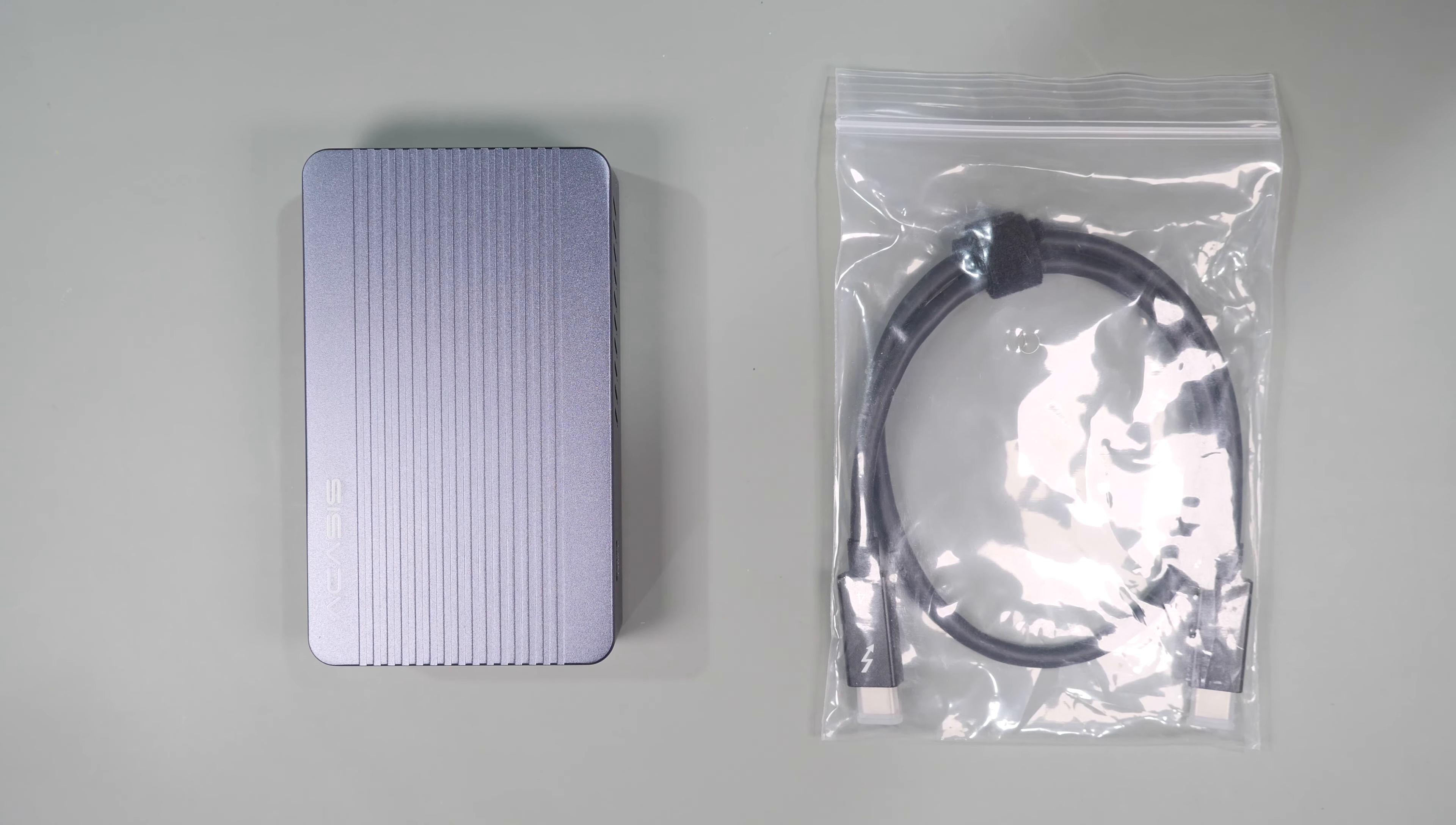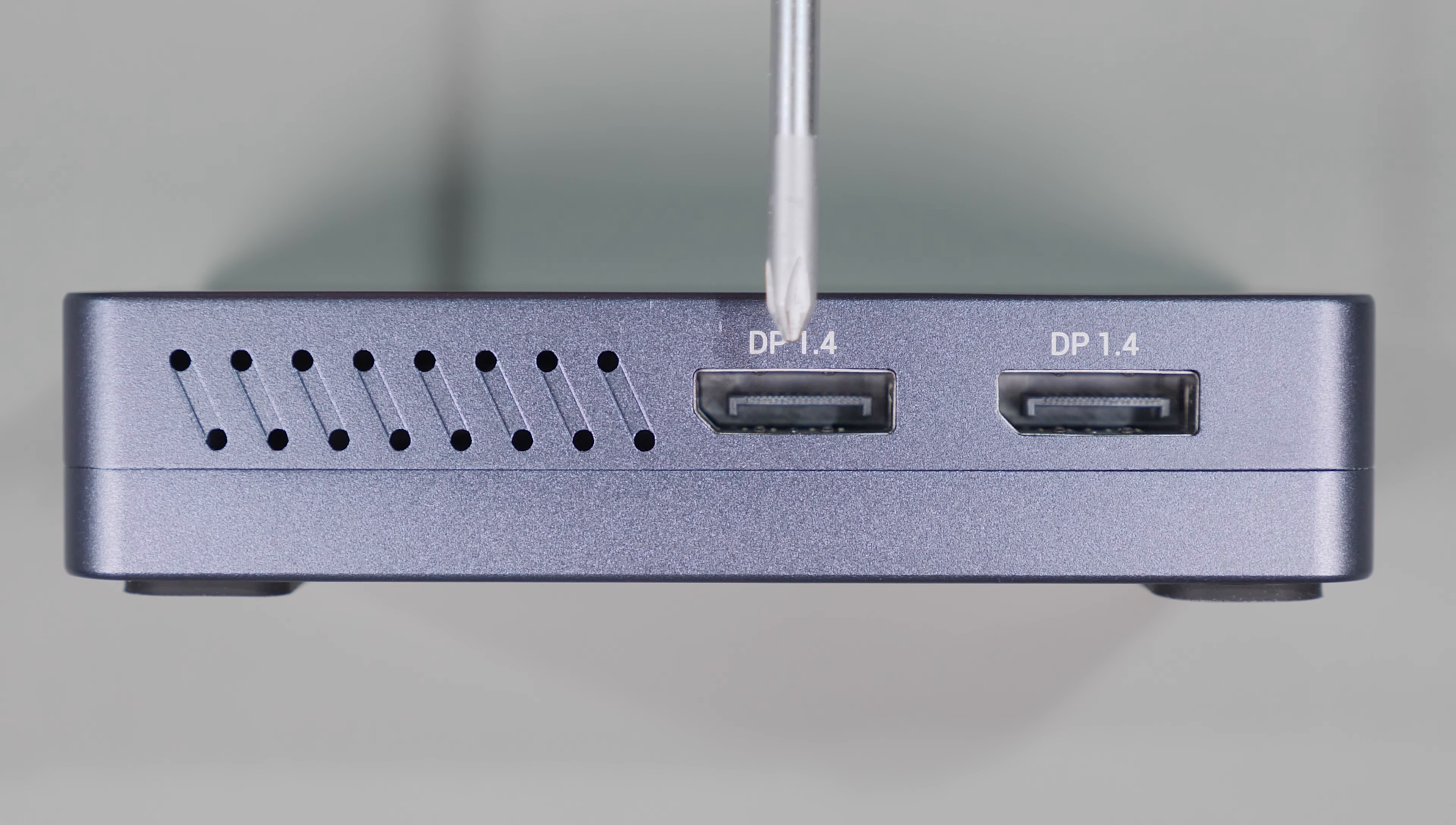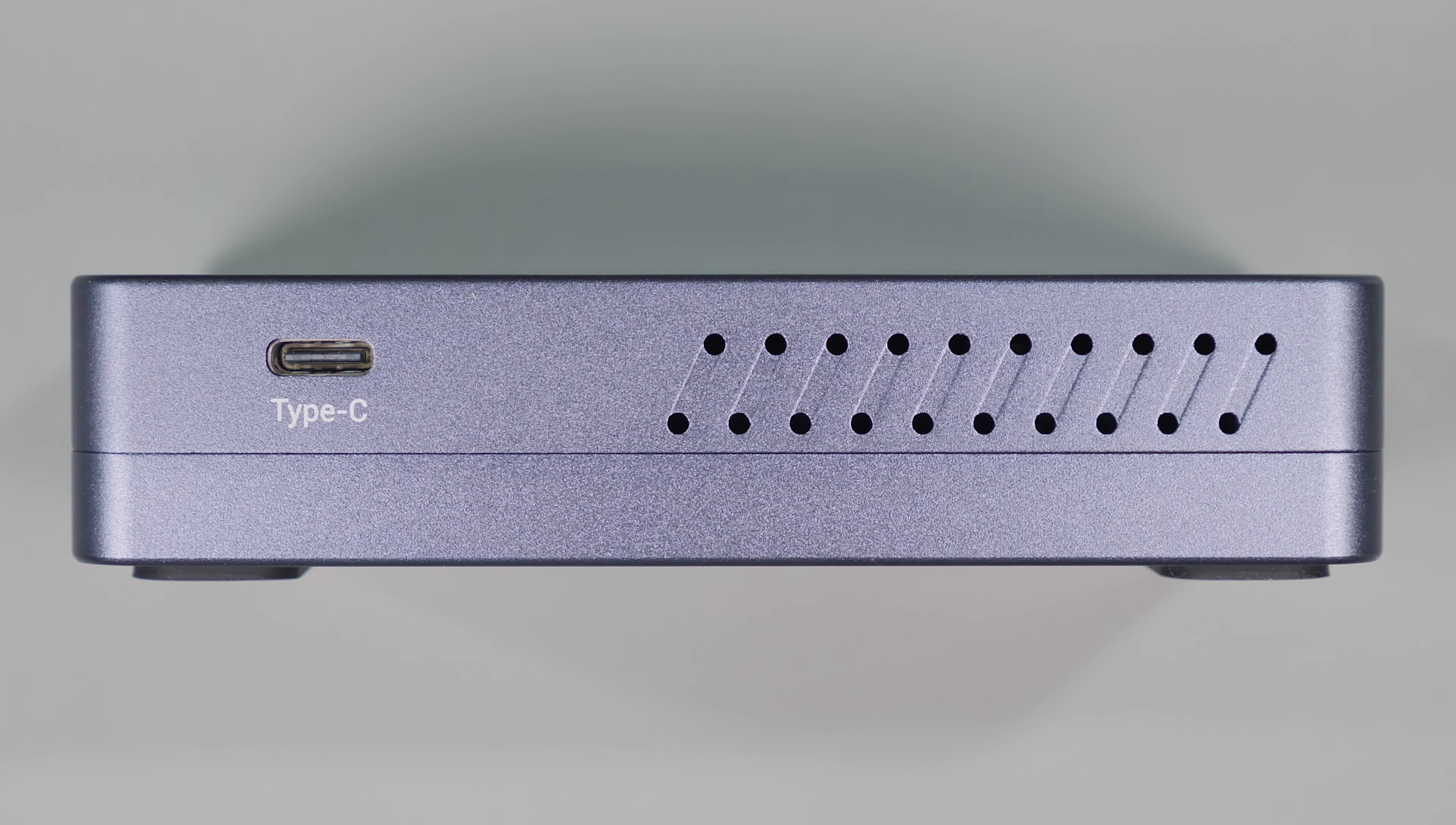In the box you get the Thunderbolt cable and of course the device itself. If we look at the front of the device, we get to see two display 1.4 ports. We'll talk more about these ports later in the video and see how they behave in both Windows and macOS systems.